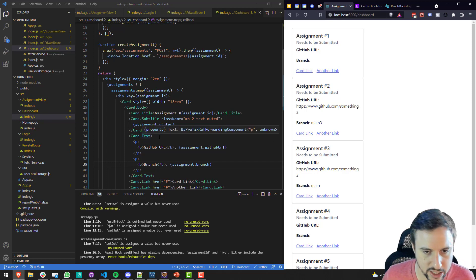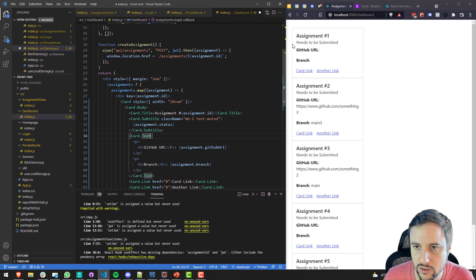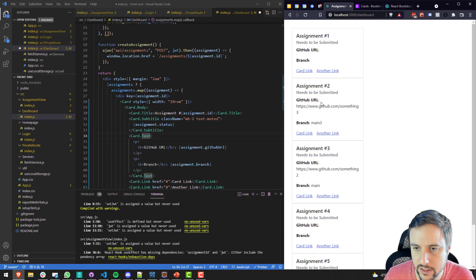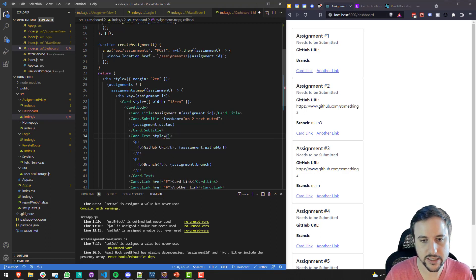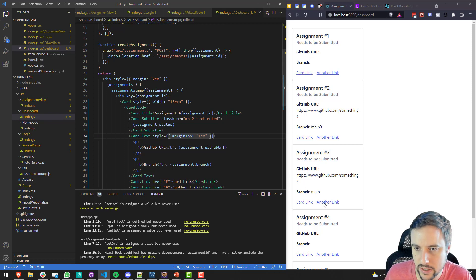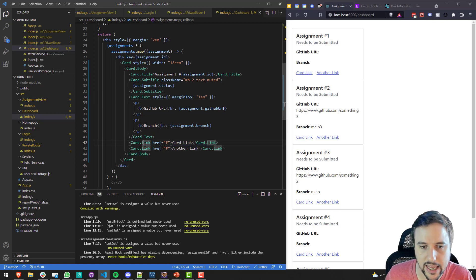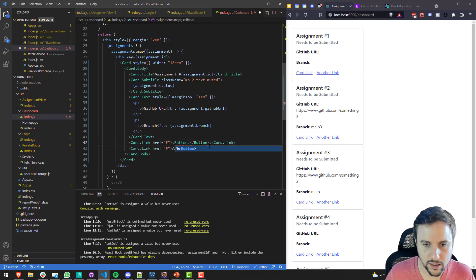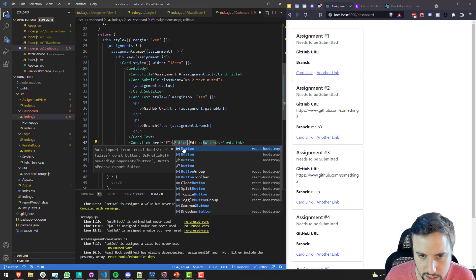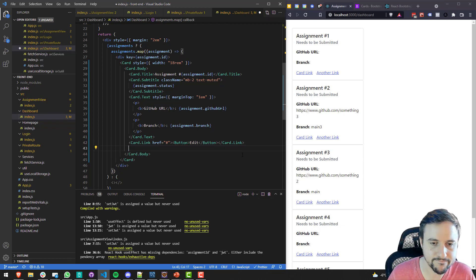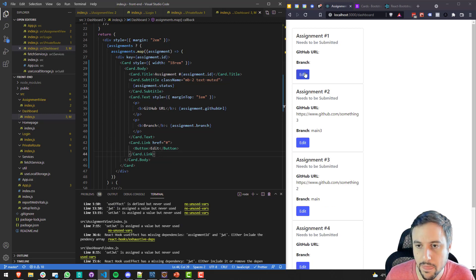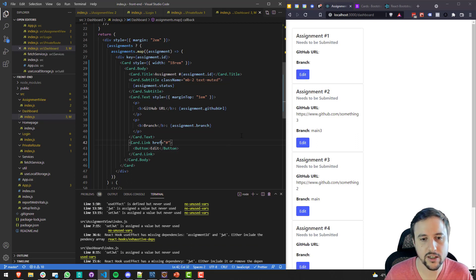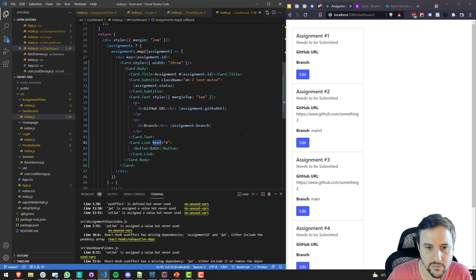Down here we can have a Button element with the label 'Edit'. I'll use control-space to import Button from React Bootstrap. This edit button right now won't do anything — we'll want the link to navigate to a certain URL. Let's not wrap it in CardLink; instead we'll handle it with an onClick handler that redirects the user.